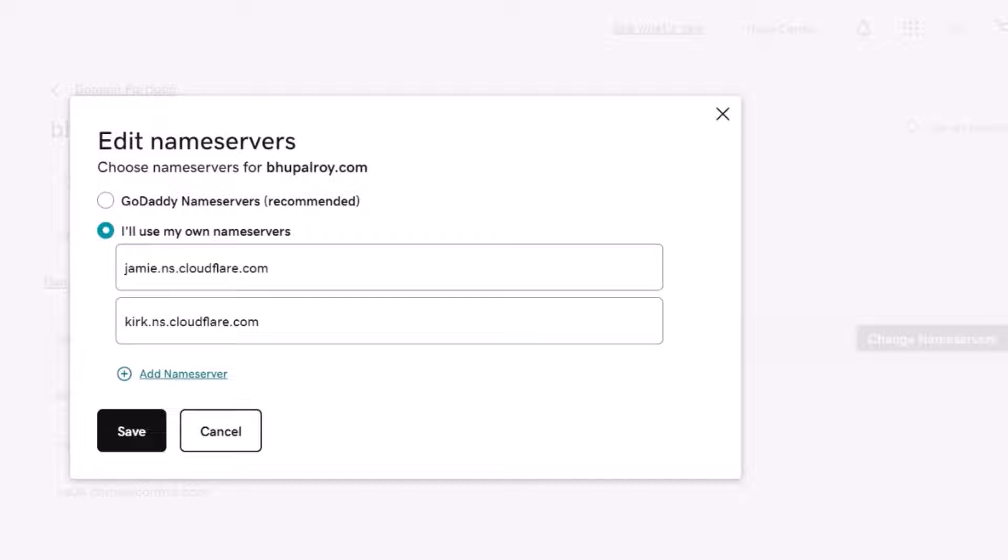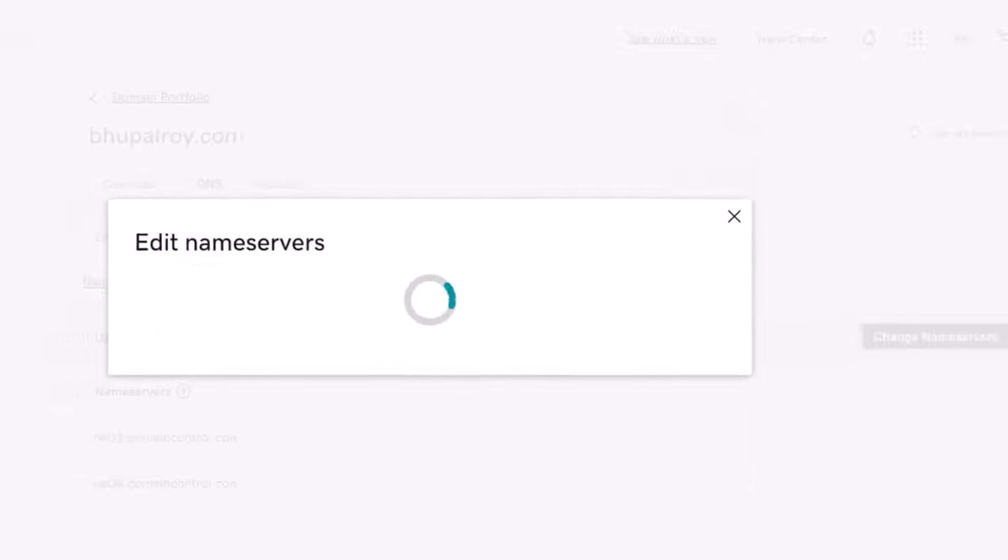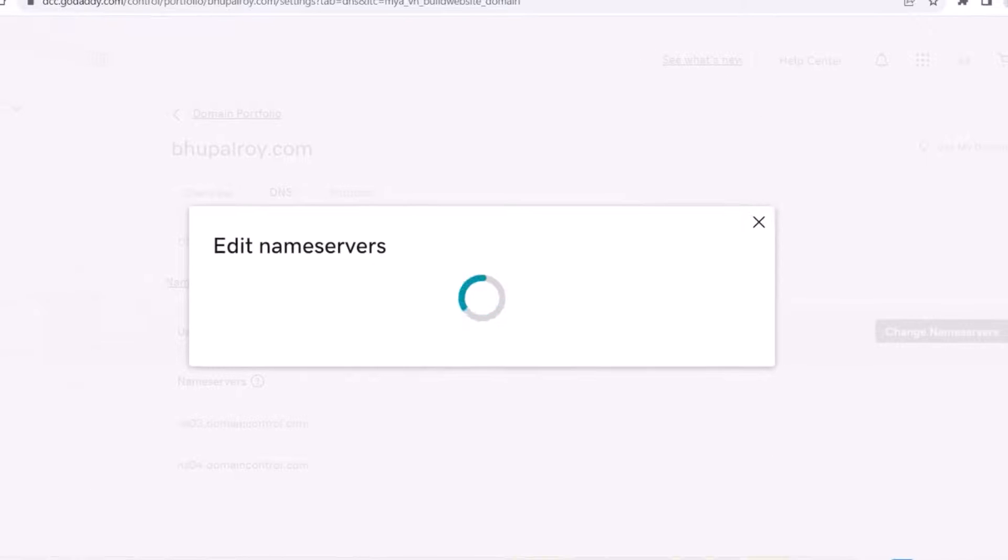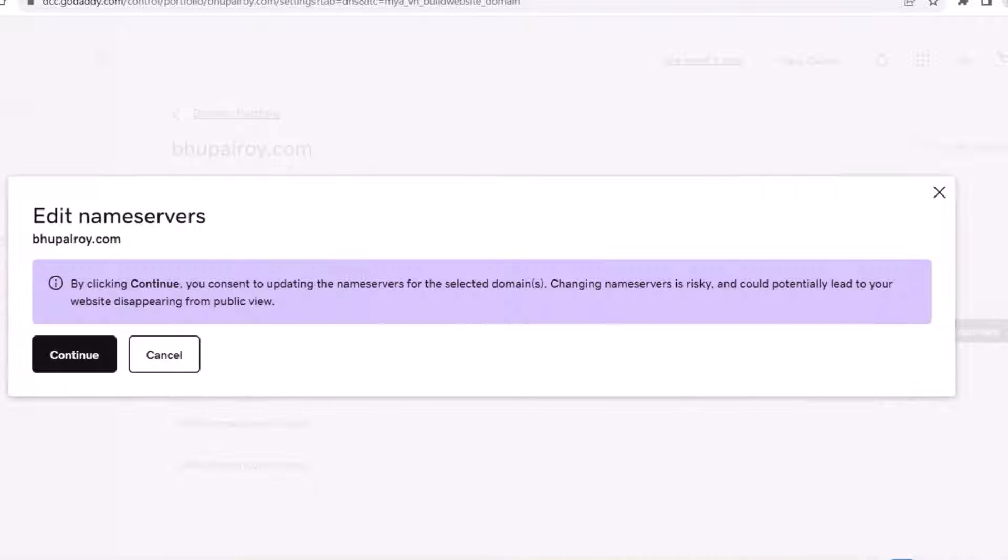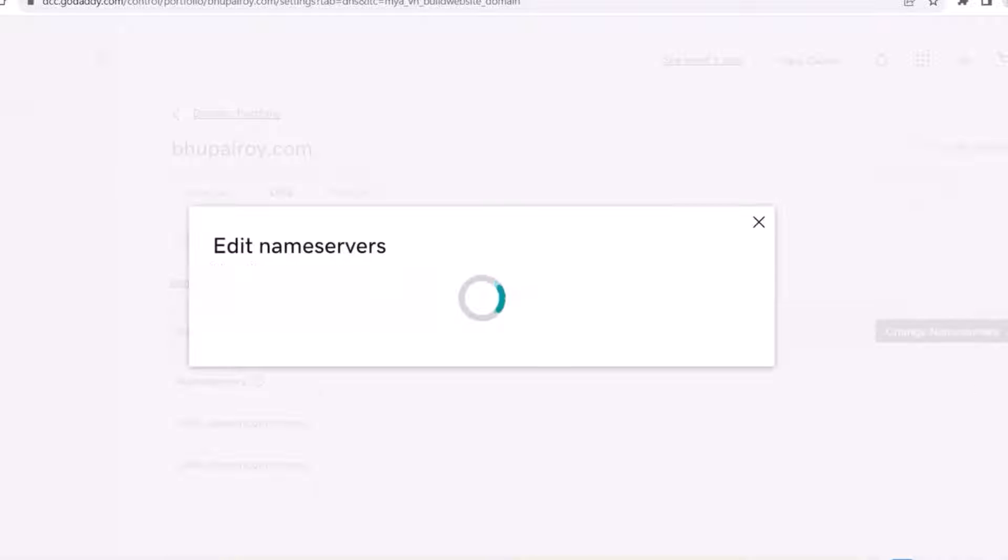Save changes. After entering the Cloudflare name servers, save your changes. This process might take some time to propagate through the internet.